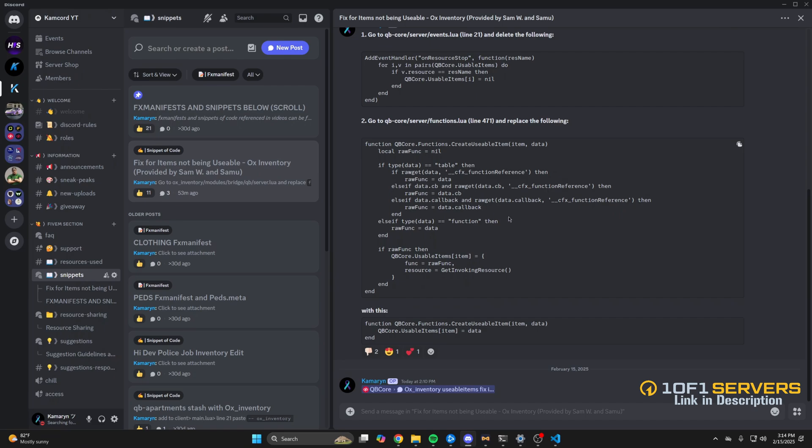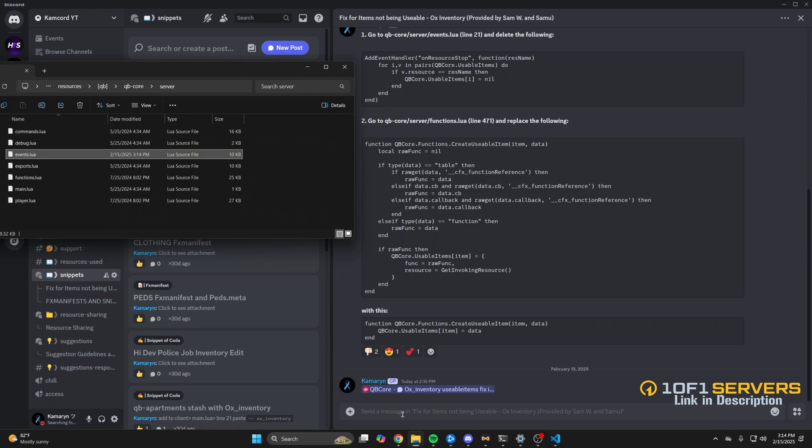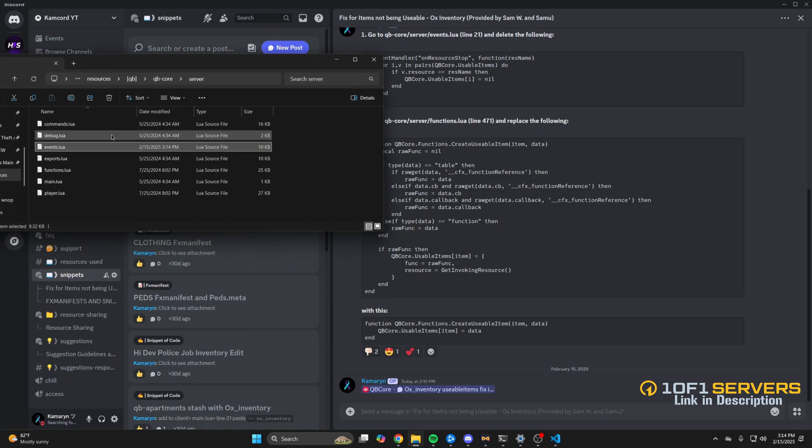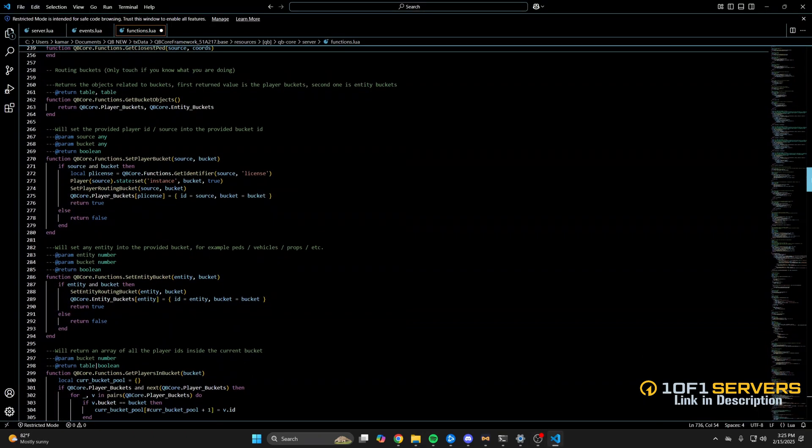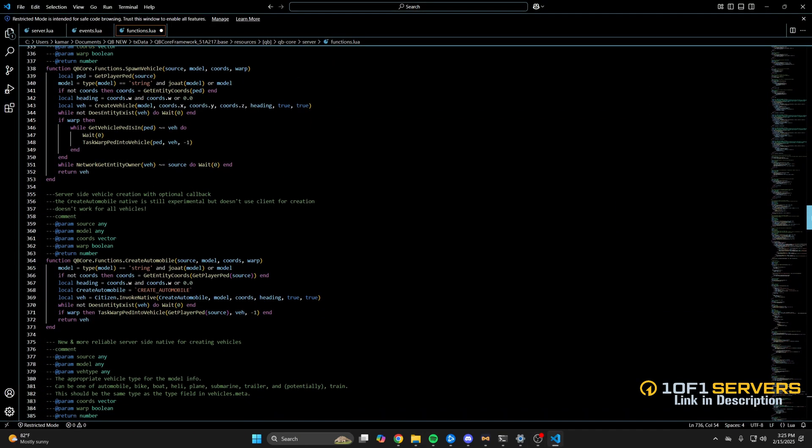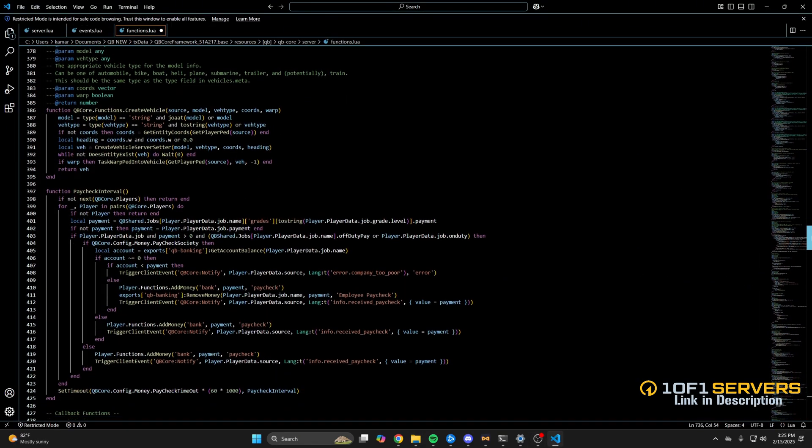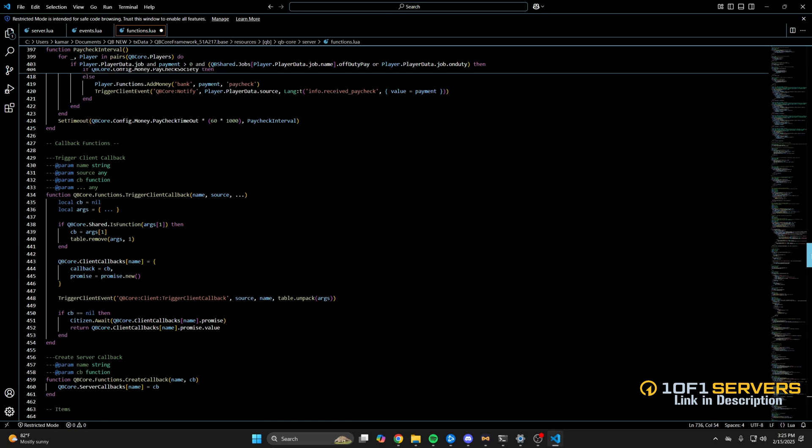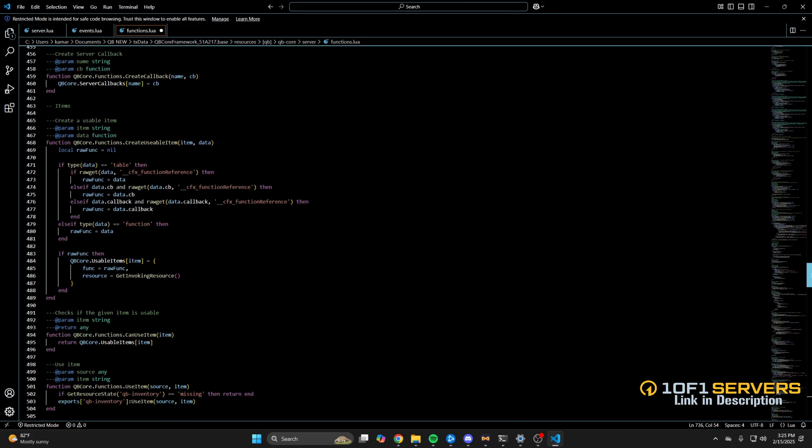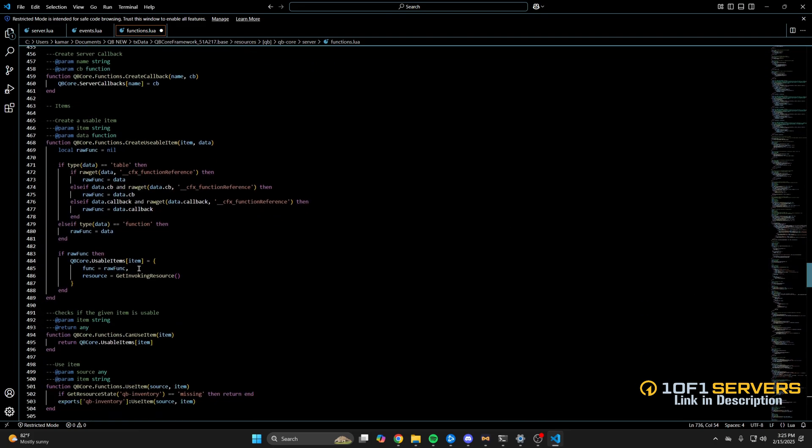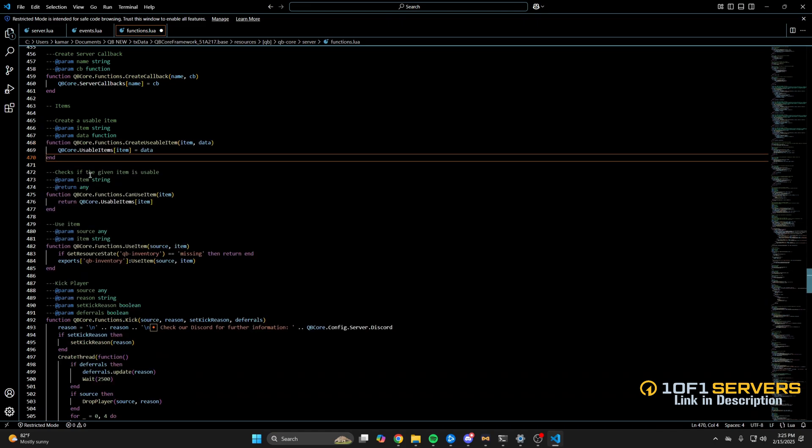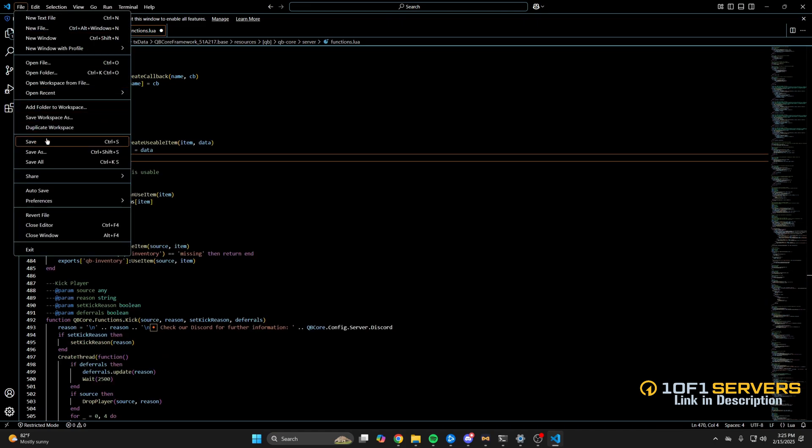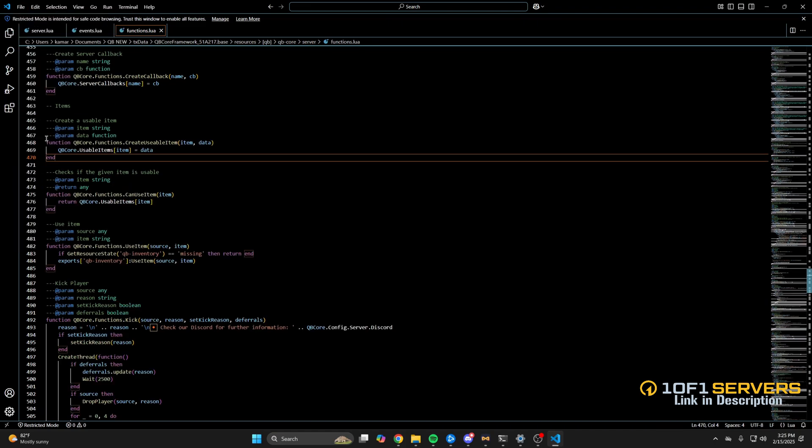Then you need to replace this with this. So copy the bottom one, then follow the path here. It'll be in the same server folder, just open the functions.lua. It's around line 471. If it's not there for you use Ctrl+F and search for it. Then once you find it, highlight everything and paste what you copied and restart your server.